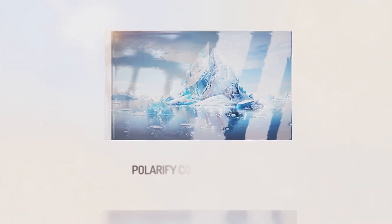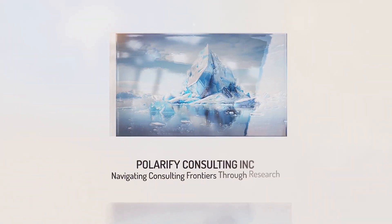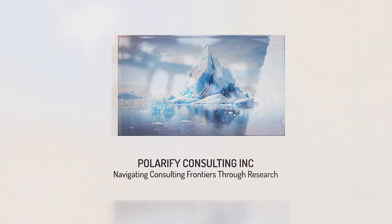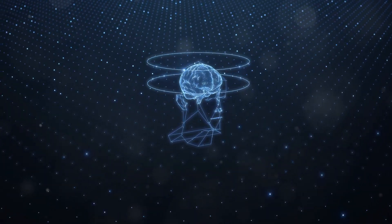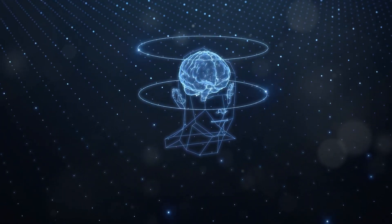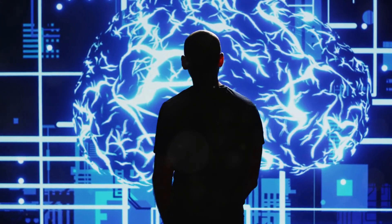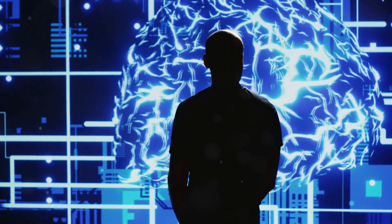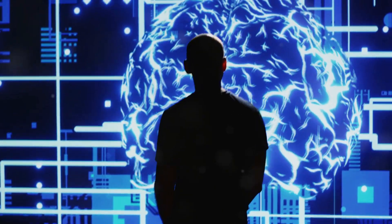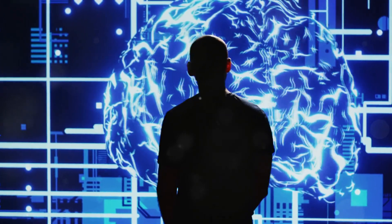Welcome back to Polarify Consulting where we dive deep into the world of cutting-edge technology. Today we're exploring something that's revolutionizing how we train AI models: reinforcement fine-tuning.